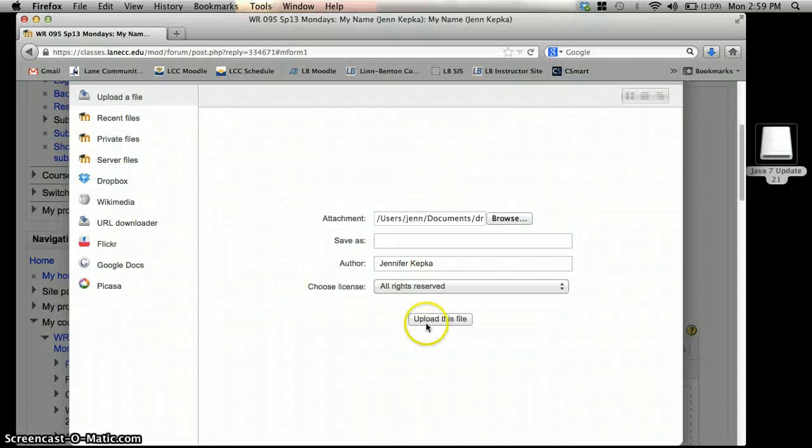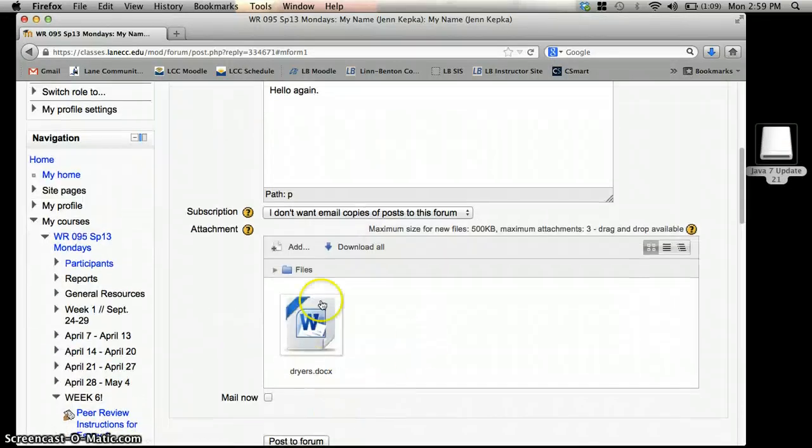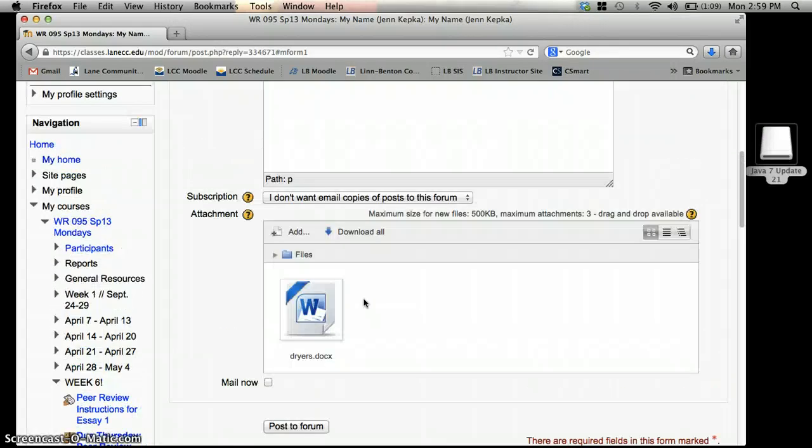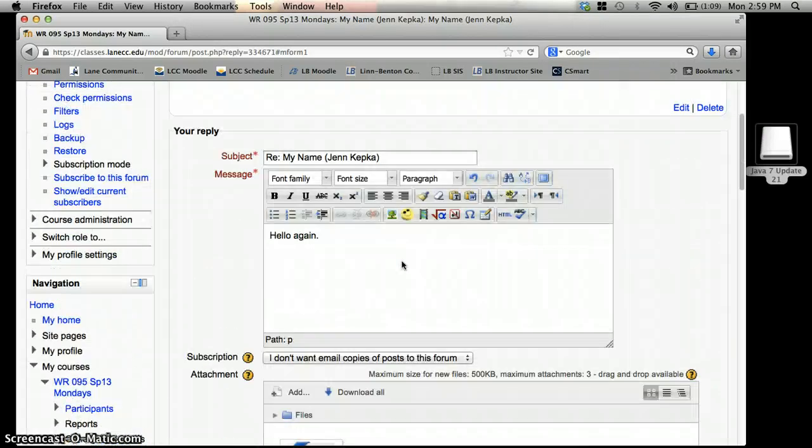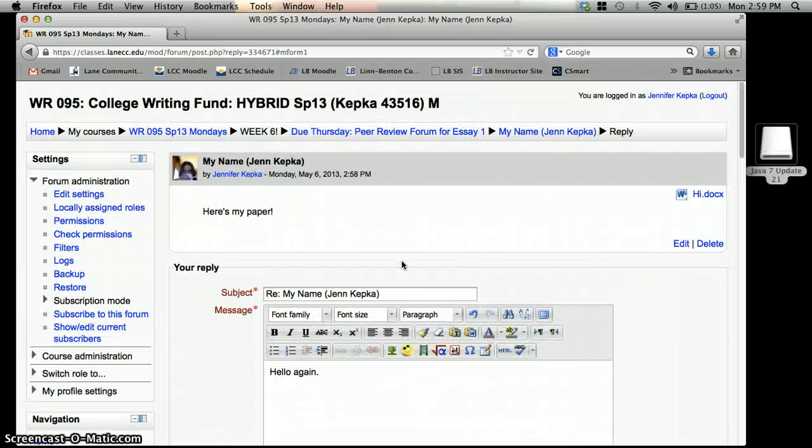There we go. Upload. It's attached. So that's all you need to know to attach files to your peer editing form. This video will be up at the top of Moodle for the rest of the term. Happy posting!